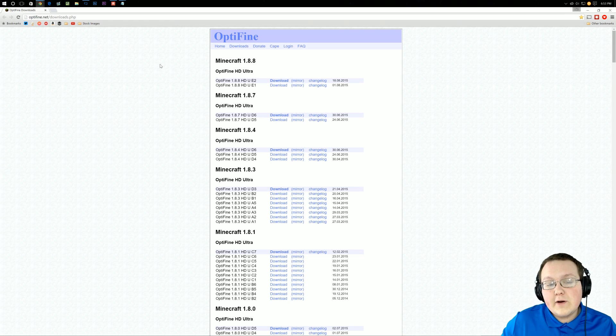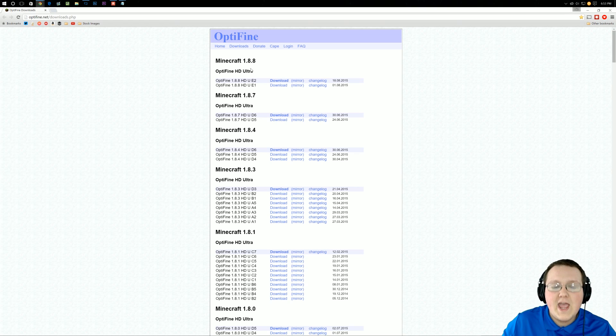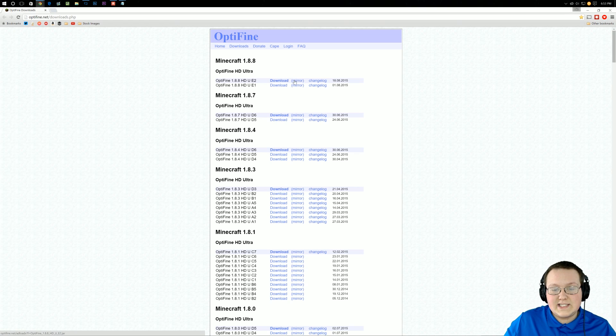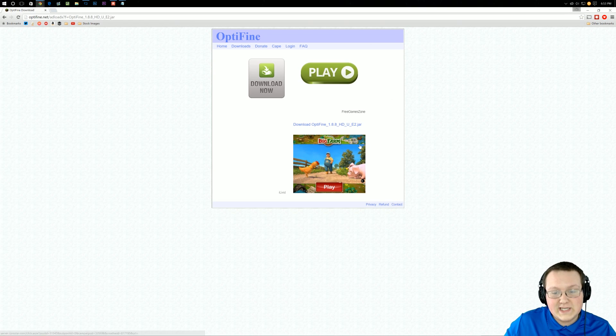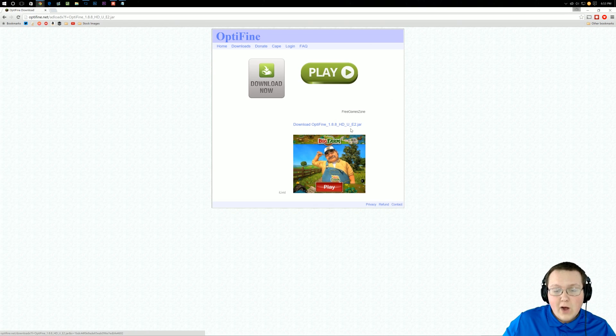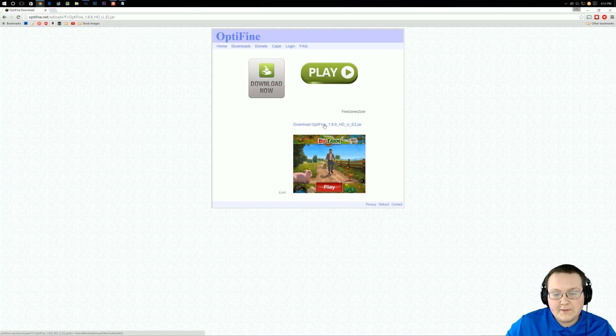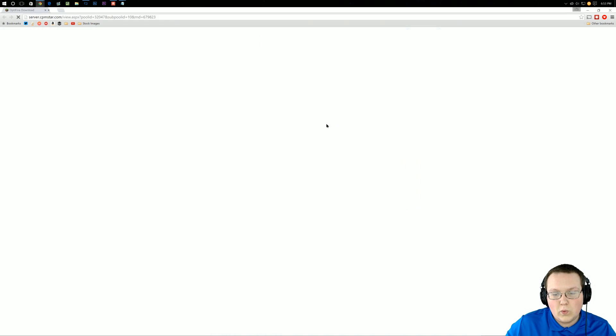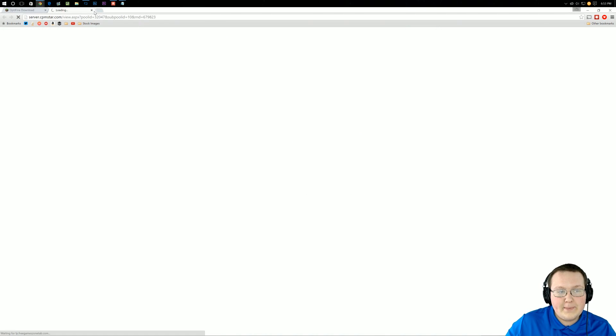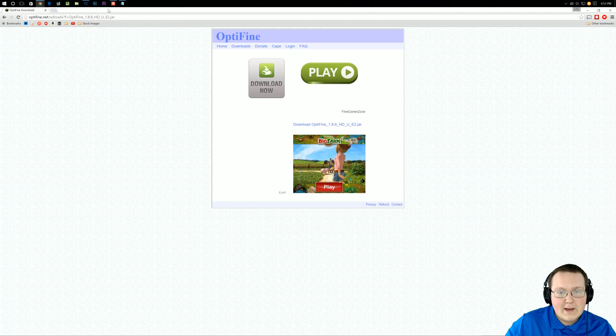You then want to find Optifine 1.8.8 right here. Go over until you see Mirror, click on Mirror, it will then take us here. Where in between the ads,